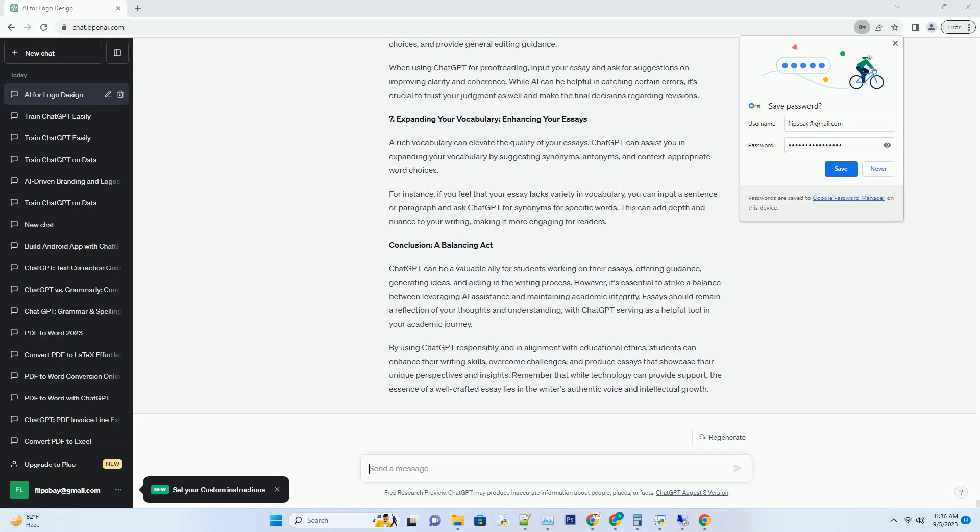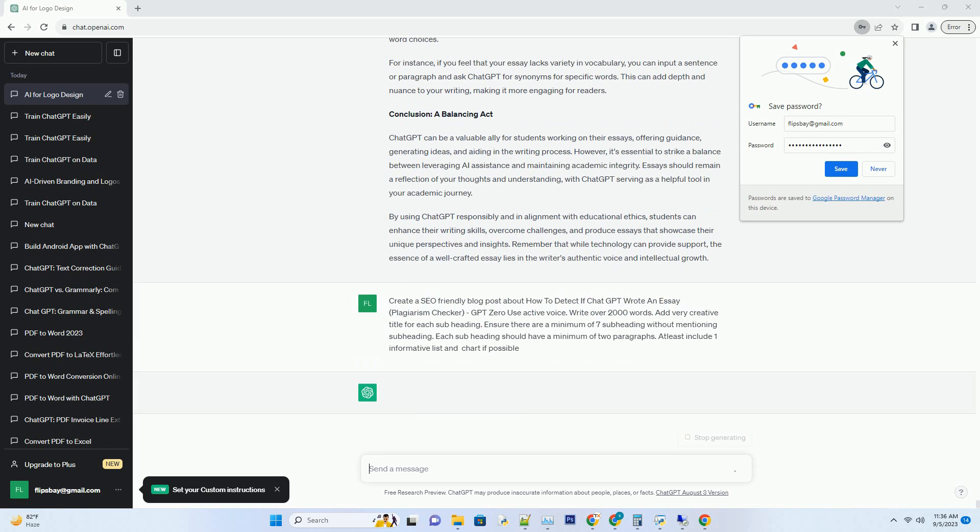You can download this unique blog post text file from the description below and use it on your site. Title: Unmasking AI Generated Essays, A Comprehensive Guide to Detecting Chat's Hand in Your Writing.